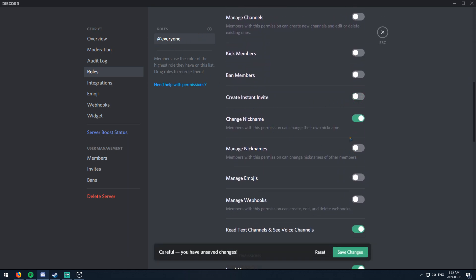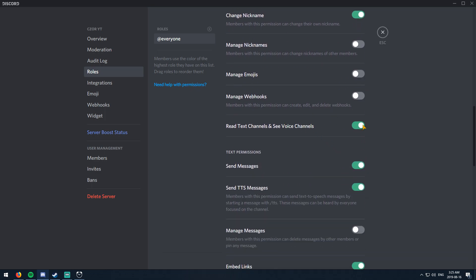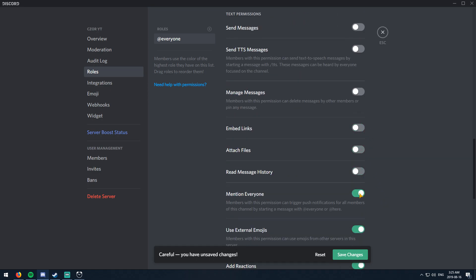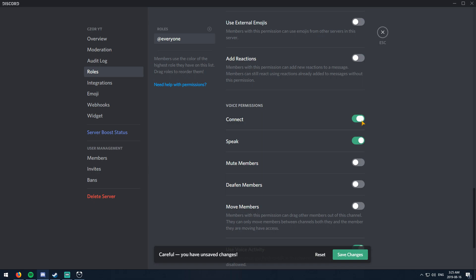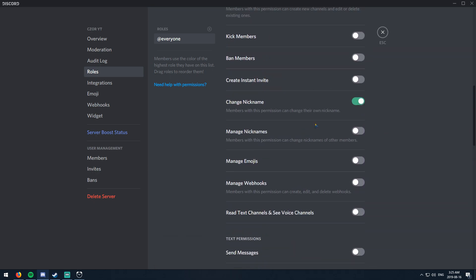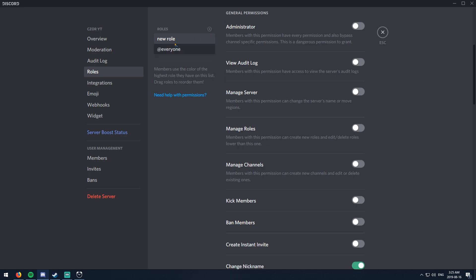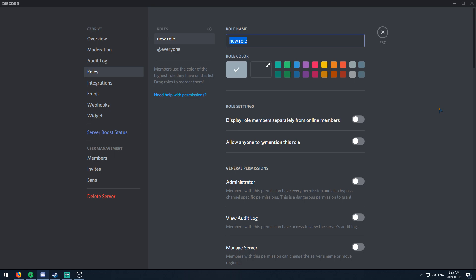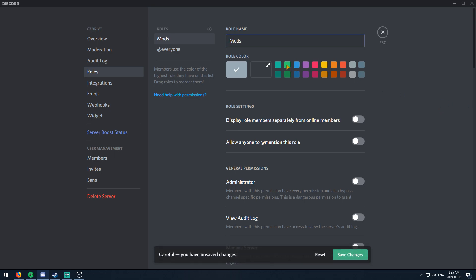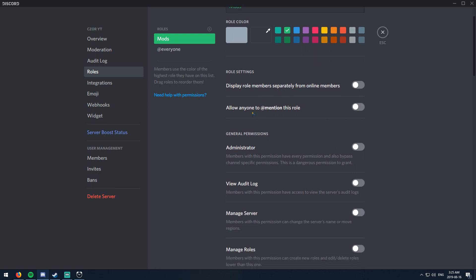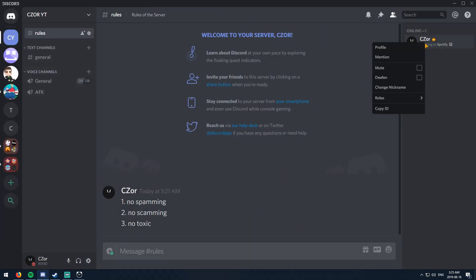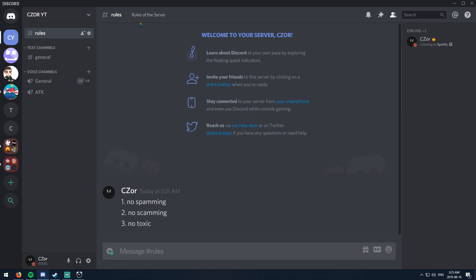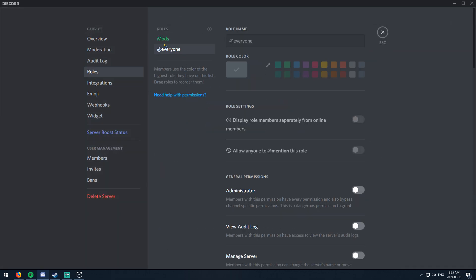Under Roles, you currently have 'everyone.' You can select what everyone can do — create instant invite, we don't want that. Change nickname — sure, we'll give them that freedom. Everything else will be assigned directly in channels. Create a new role — let's say we want 'Mods.' Color them something friendly like green or blue. Save changes. You can also display them separately from online members, so it'll show 'Mods' at the top and 'Online' below.